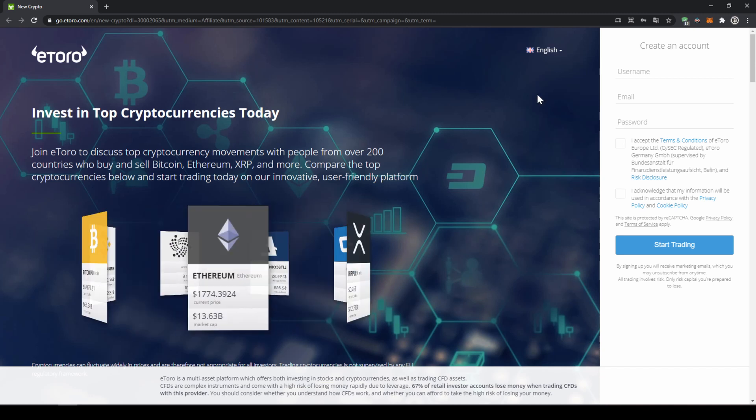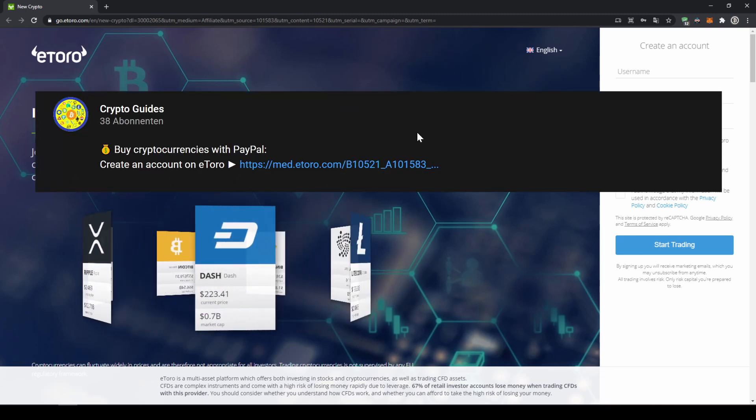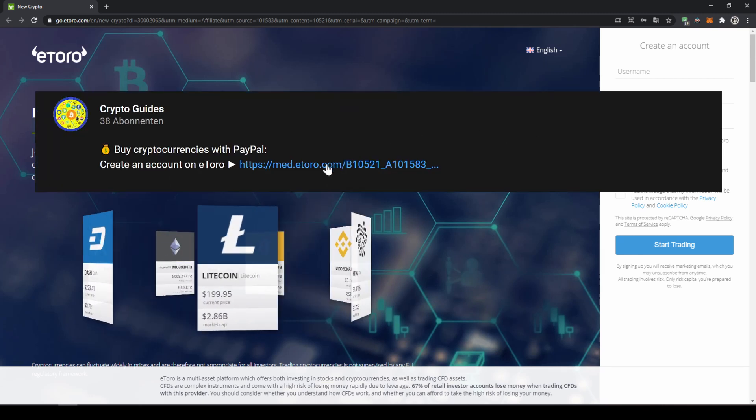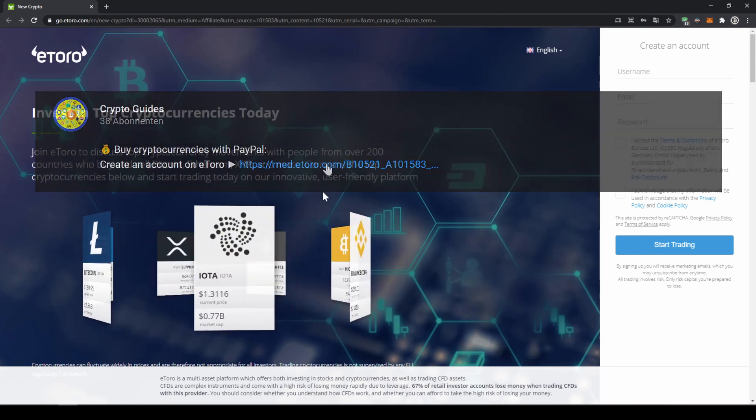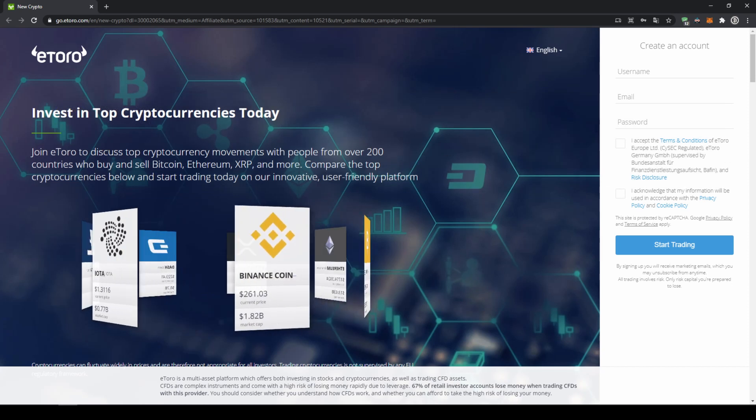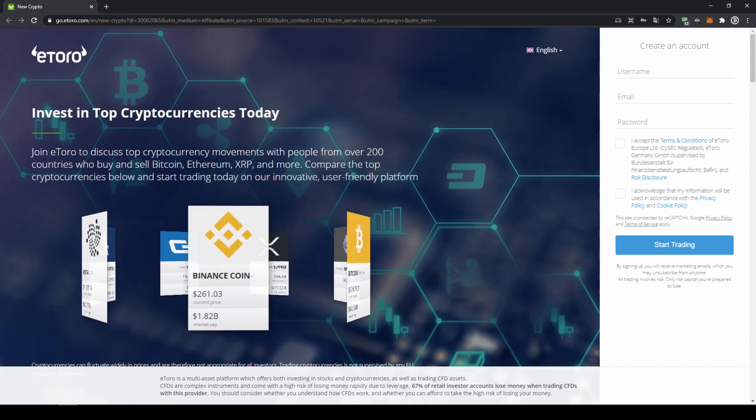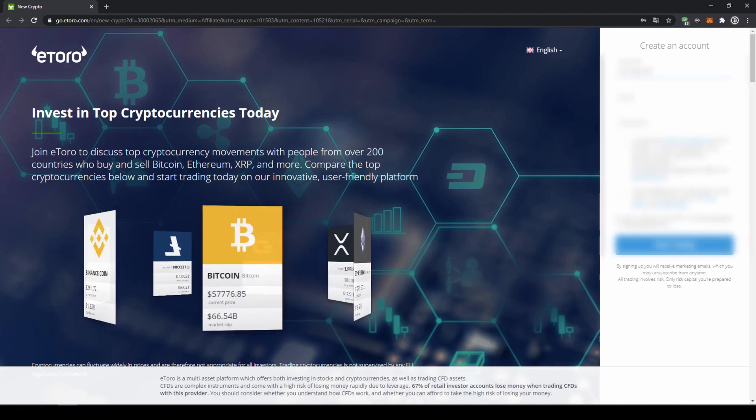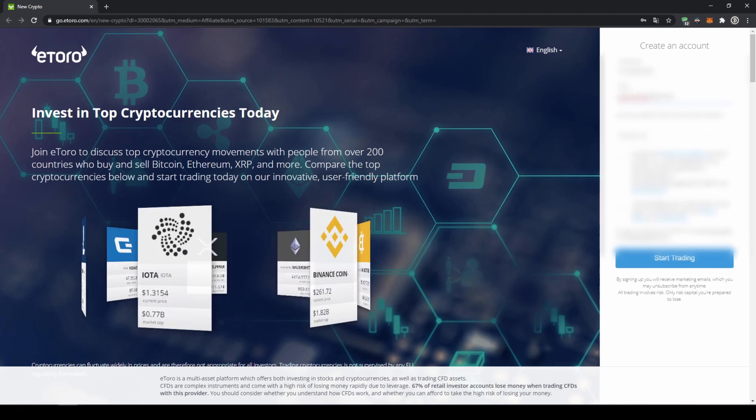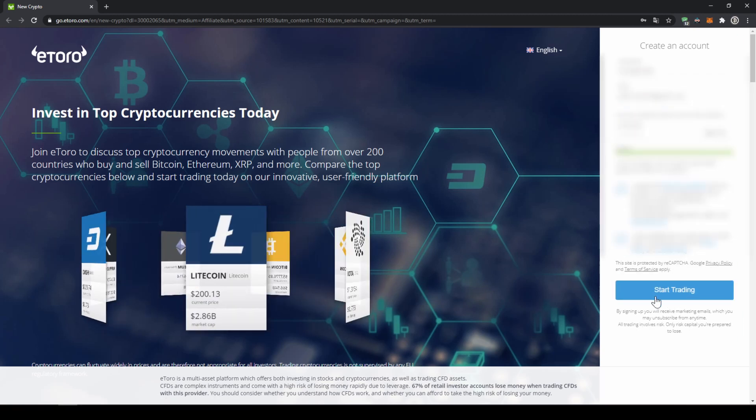First we have to create an account on eToro. I have put the link for you in the video description. Then you will get to exactly this page here where you come to the cryptocurrencies and then you can follow all the steps perfectly just as I am doing it. To create an account we simply have to enter our data right here on the right and then we are ready to go.